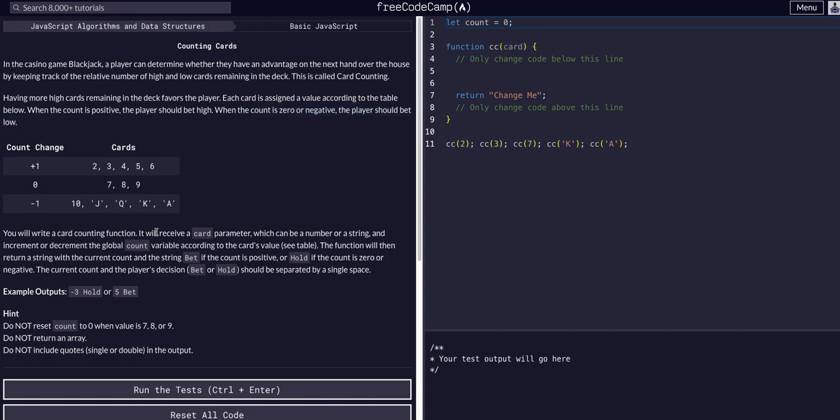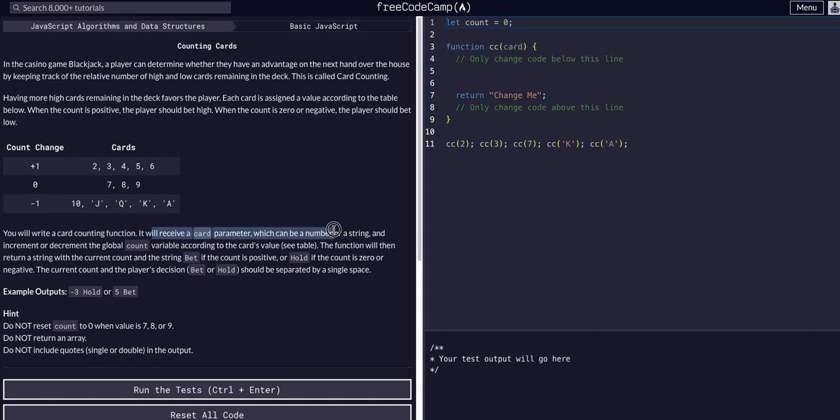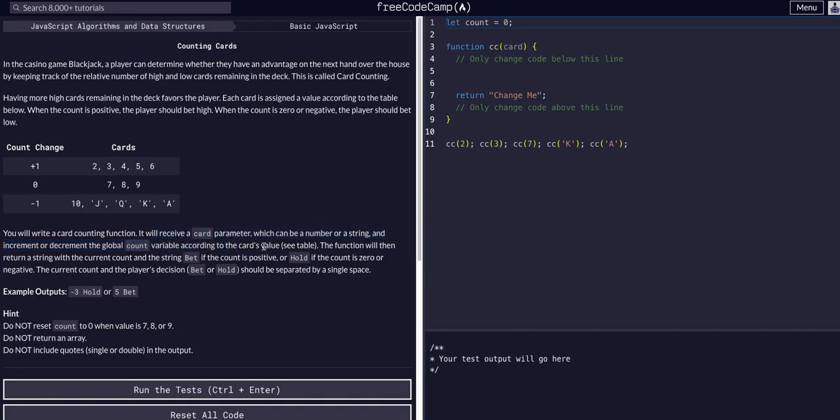We're going to write a card counting function. It should receive a card parameter, which can be a string or a number, and increment or decrement the global count variable according to the card's value using this table here.